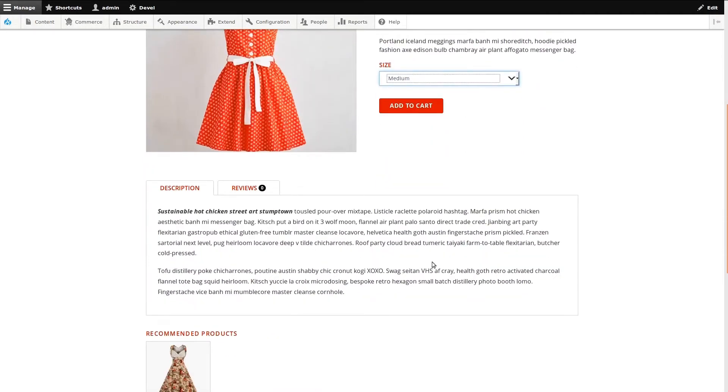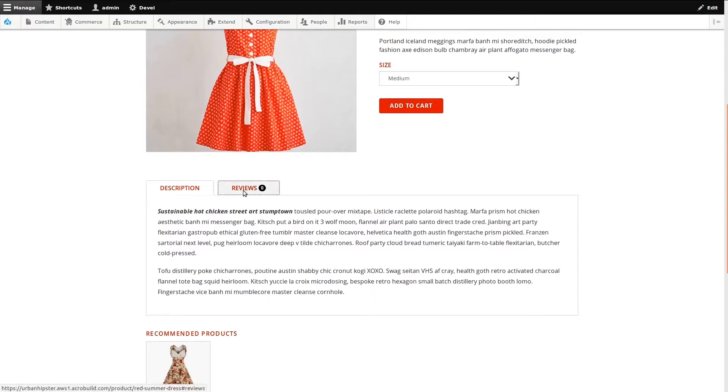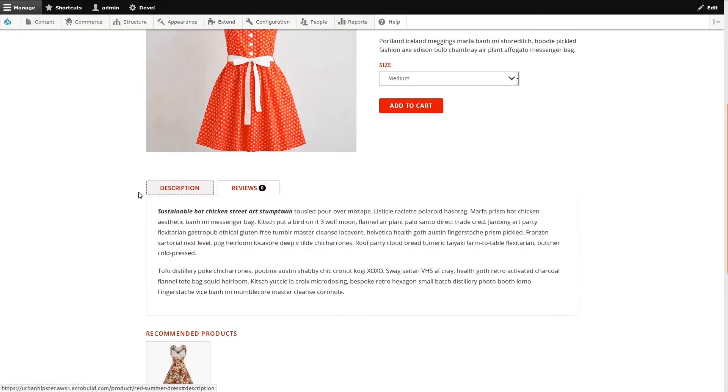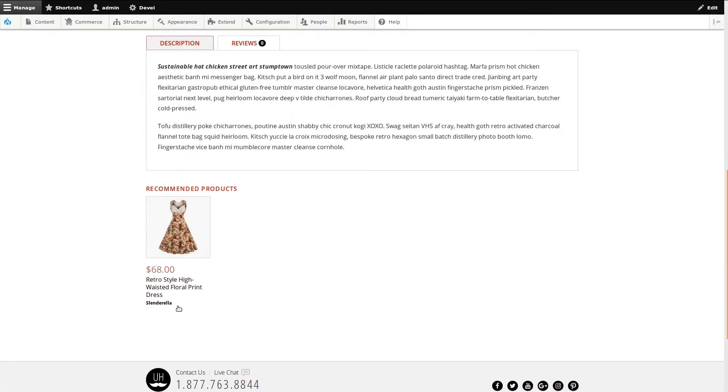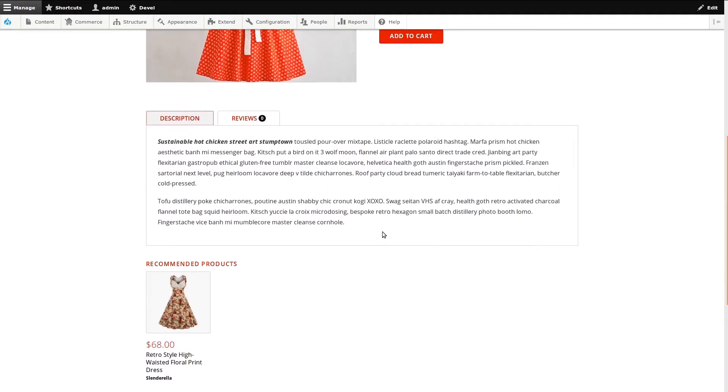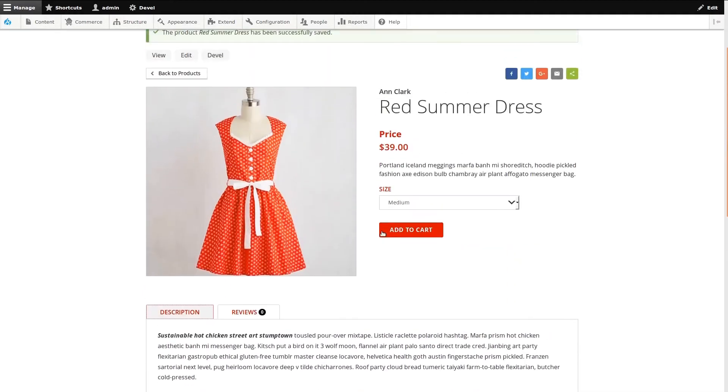I uploaded the same image for each variation, but I could have used different images instead, which is handy for things like color. We can see the product long description and the customer reviews tab. Below is where the recommended product appears. If we added more, they would also appear here too.